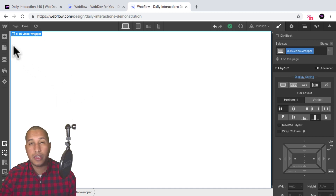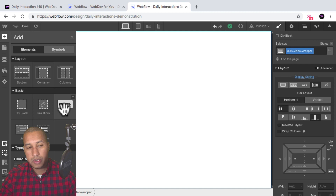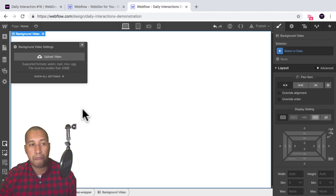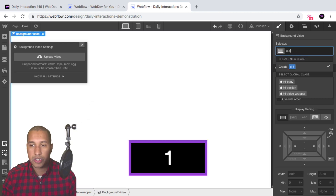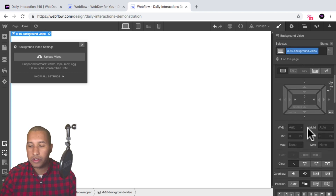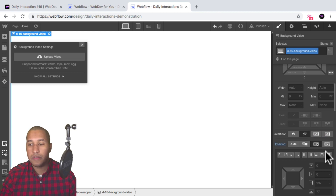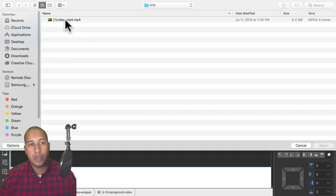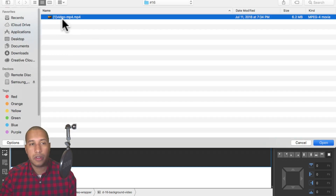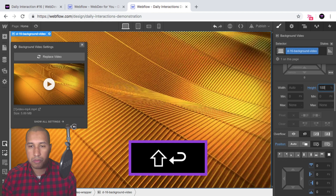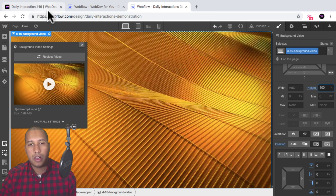The next thing I want to do is add the background video. I'll add an element, scroll down to components, and add a background video. I'll give it the class name D-16 background video, scroll down to position, set it to absolute and full. I'll upload a video — selecting video.mp4 — and set the height to 100% so it fills the entire video wrapper.